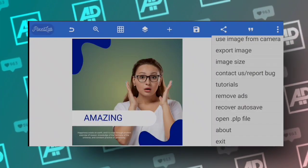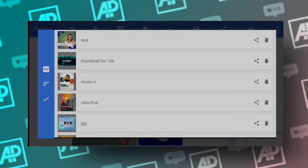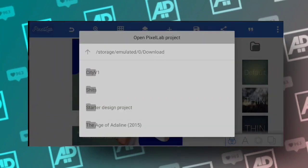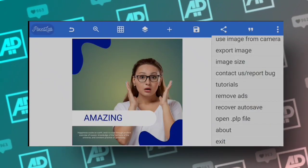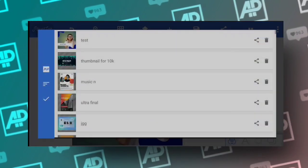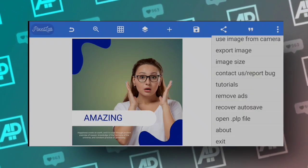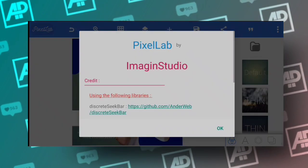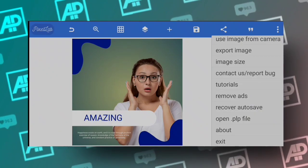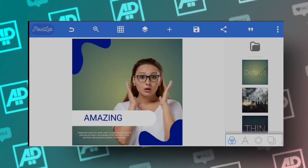Open PLP files lets you open your saved project files. You can also add PLP file projects into your design and share PLP files with others. There is also an option to remove ads if you want the premium version of Pixel Lab. The about section shows info about Pixel Lab's studios. The exit option takes you back out of Pixel Lab.